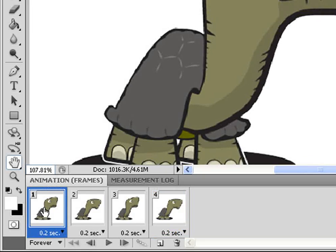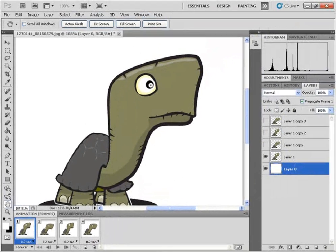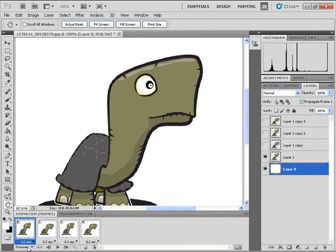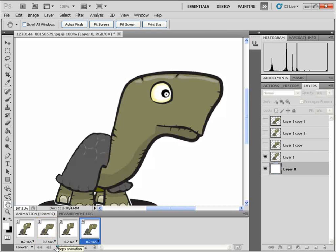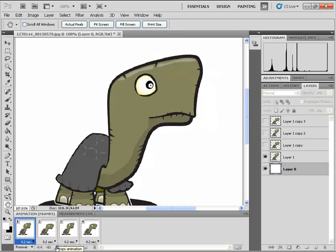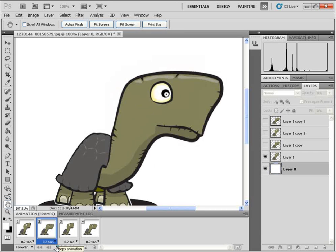And then I'm going to click on the first layer. And I'm going to click on Play. And you'll see our animation. Pretty simple.